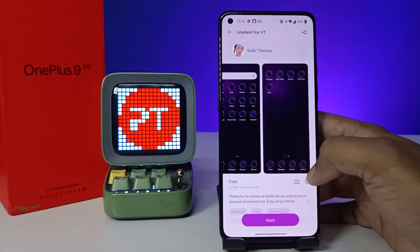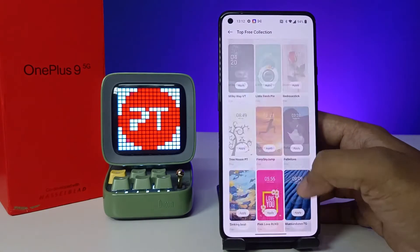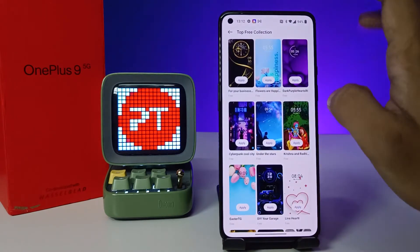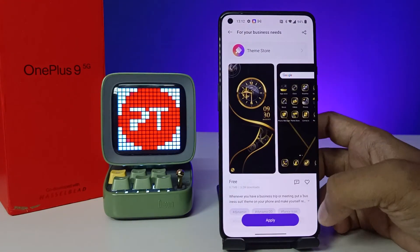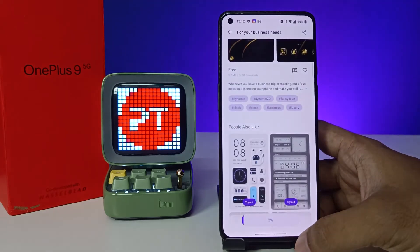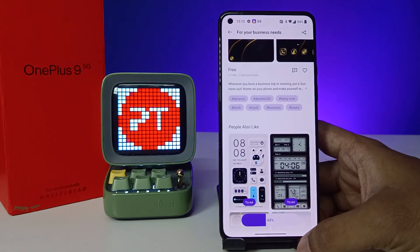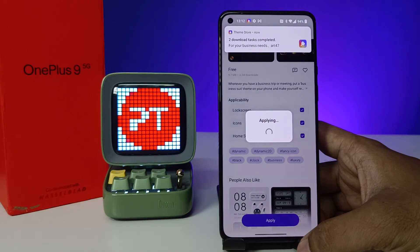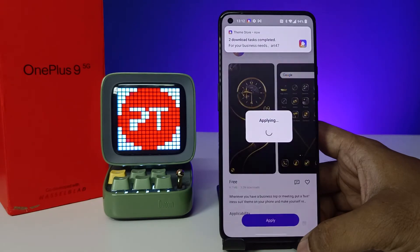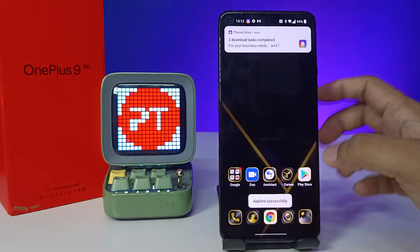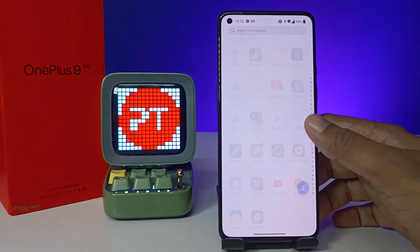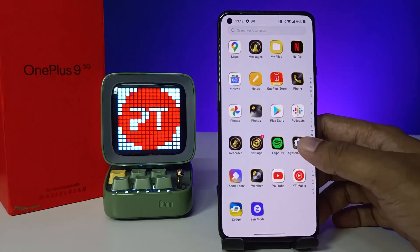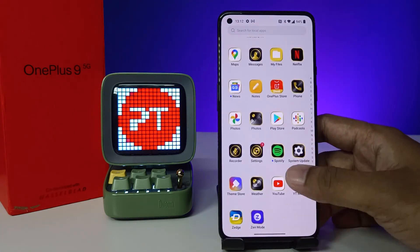You can preview them. If you want to download a theme, click on Apply — it will download the theme and successfully apply it to the phone. You can see the theme is applied without any third-party apps on the OnePlus 9 smartphone.